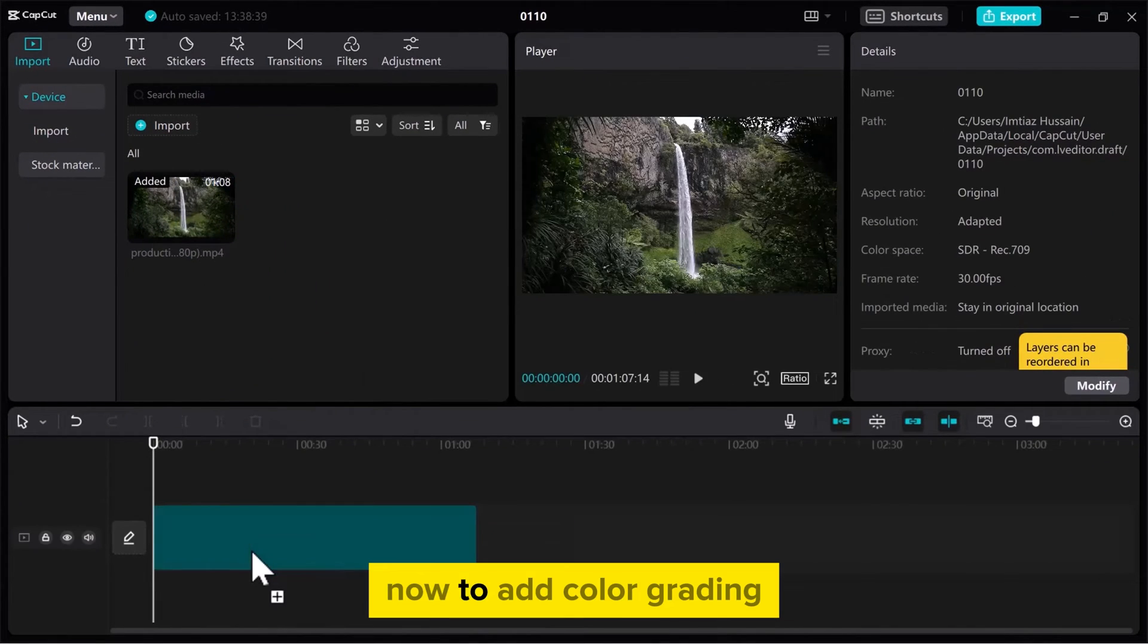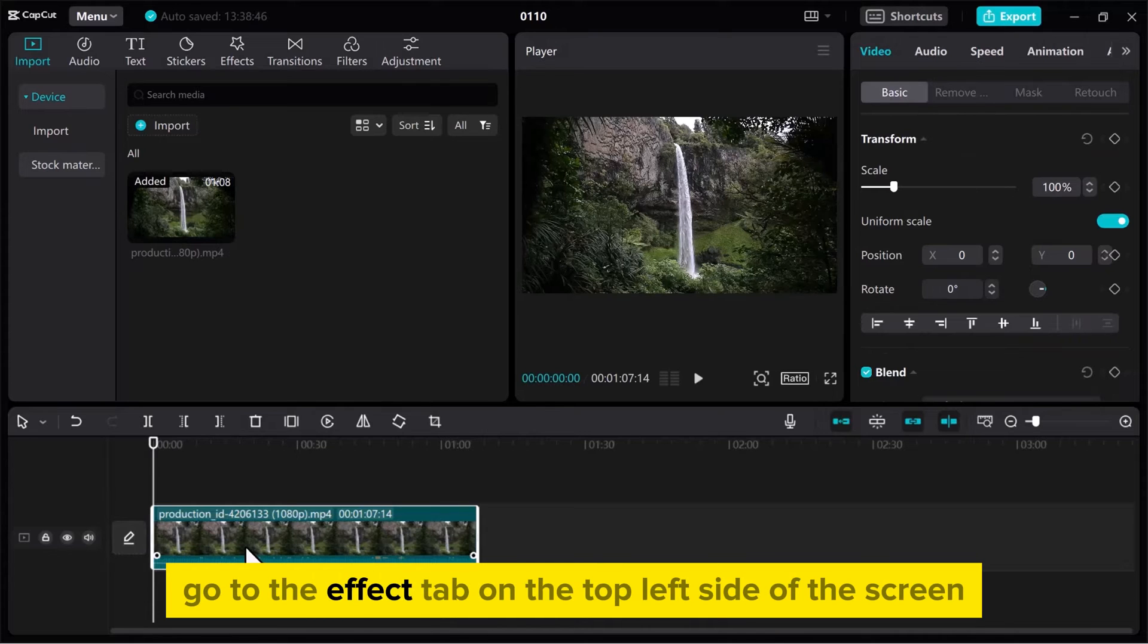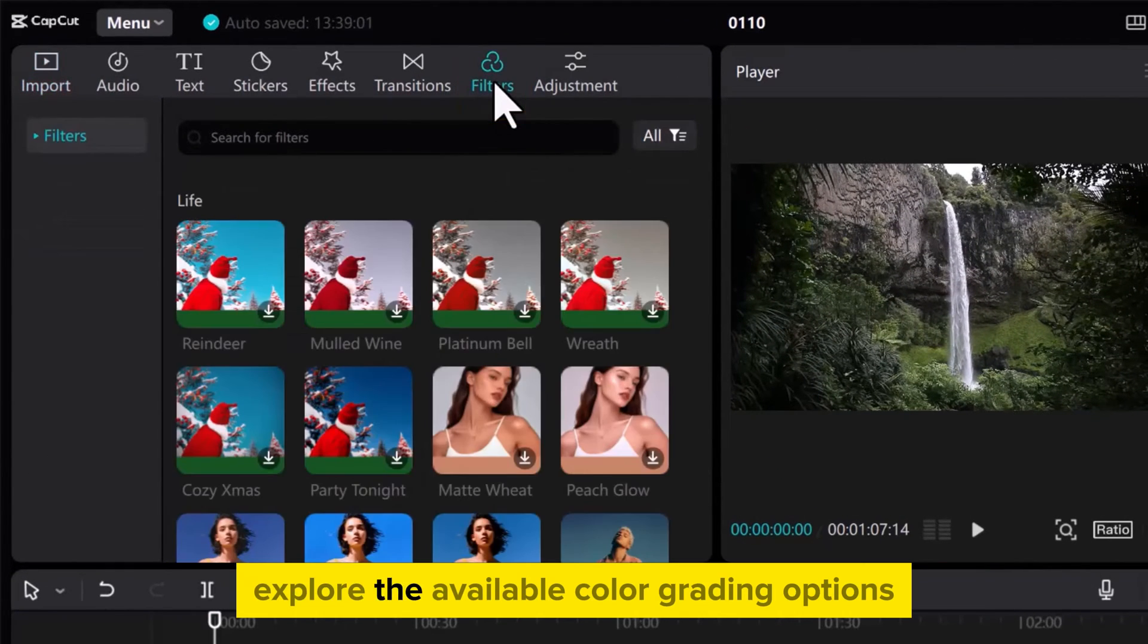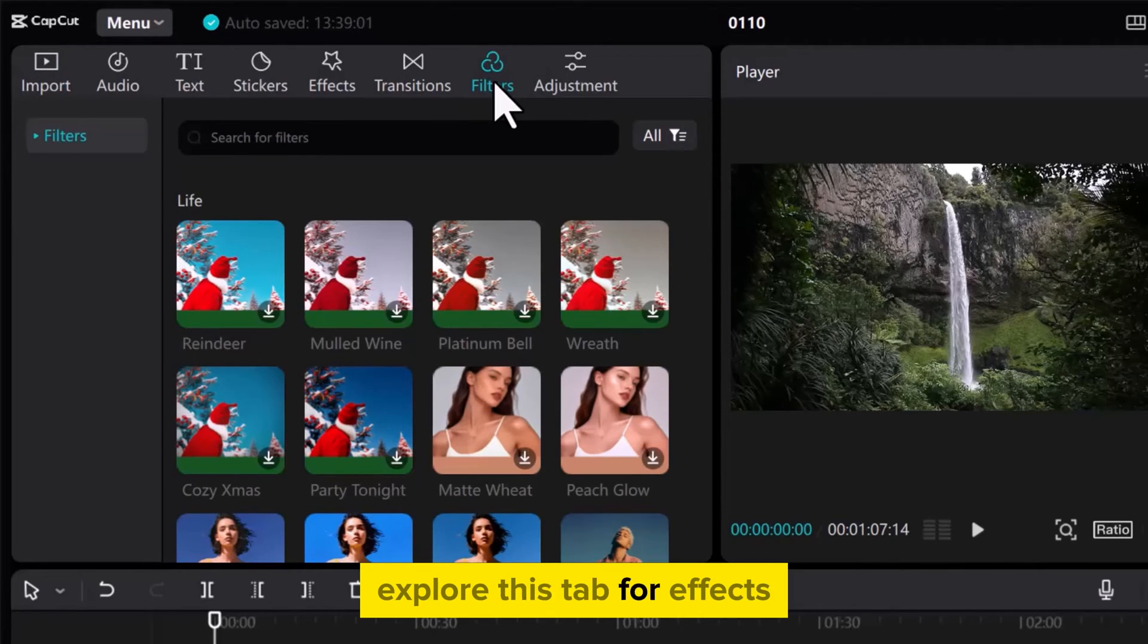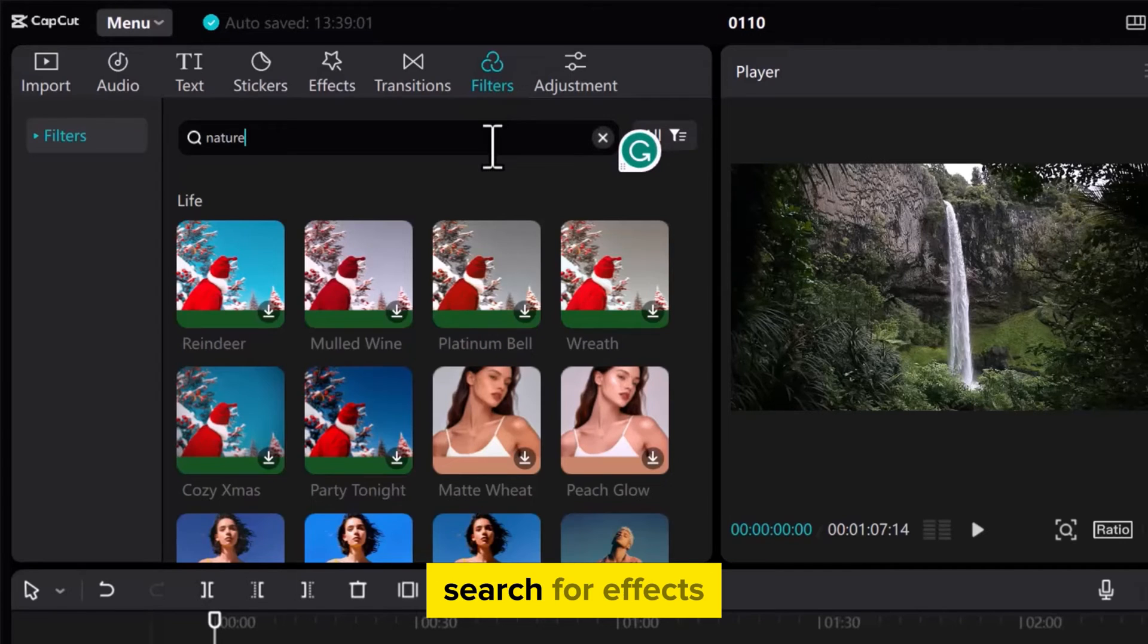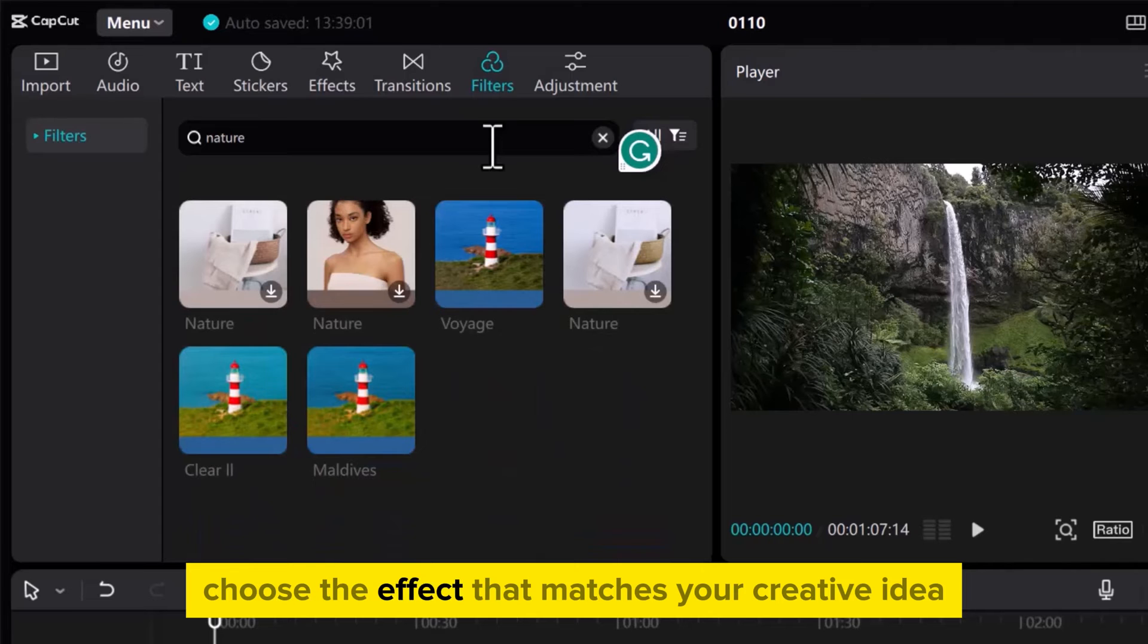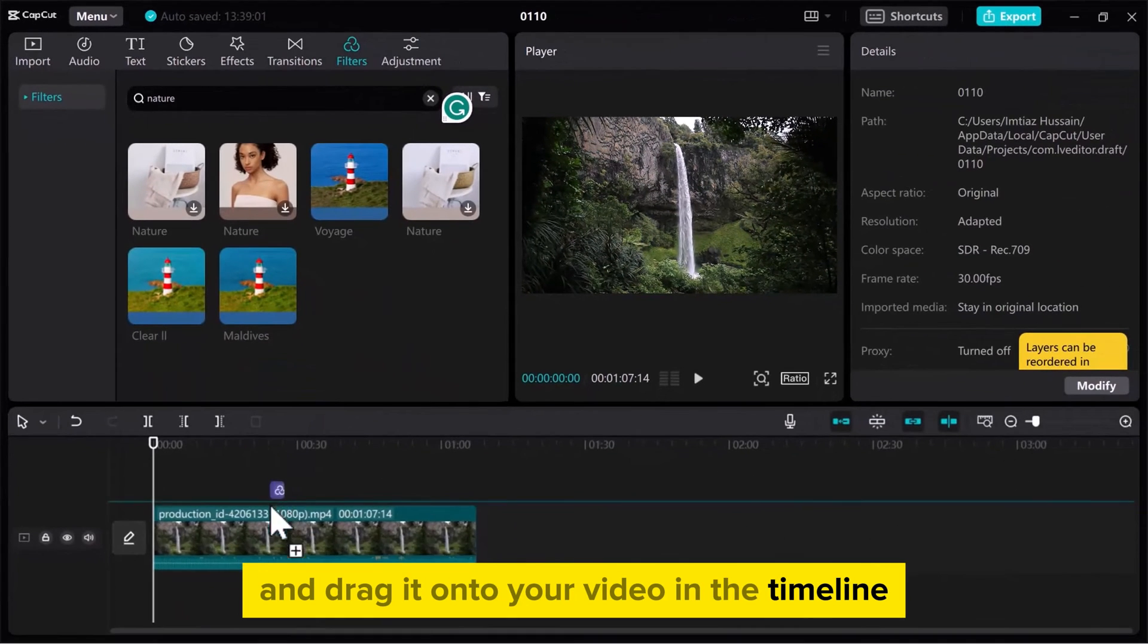Now to add color grading, go to the Effect tab on the top left side of the screen. Explore the available color grading options. In older versions, explore this tab for effects, and in the latest version, search for effects by typing names in the search bar. Choose the effect that matches your creative idea and drag it onto your video in the timeline.